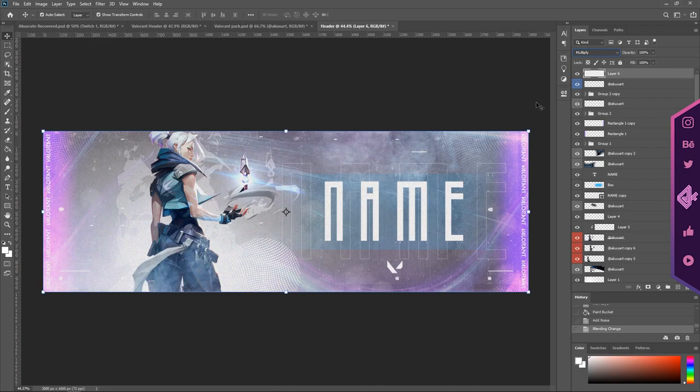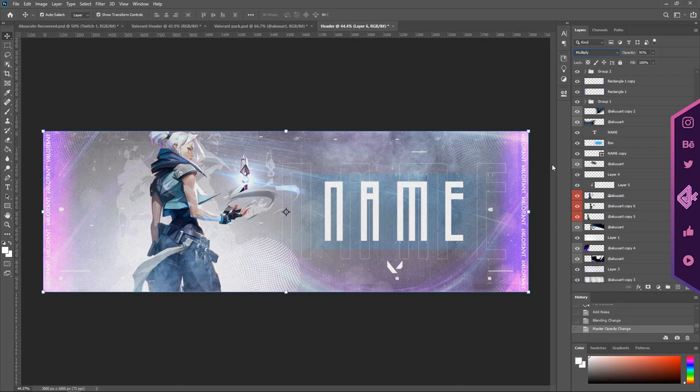So now you can go into your blending mode and change it to Multiply. It's good. We're going to change the opacity down to about 90 and it's starting to just look a little bit better now.